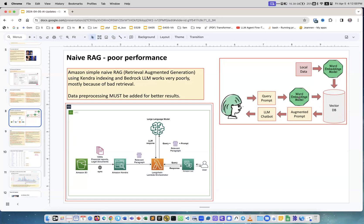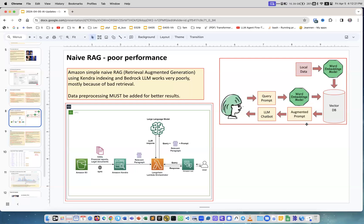When the user asks a question, the question is also converted to a vector. Then we do similarity search to find vectors similar to the query vector. We find those vectors, we find corresponding pieces of text, give these pieces of text, include them in the prompt, and then ask the LLM like ChatGPT to answer the original question using the pieces of text which were found.